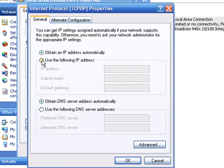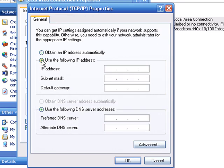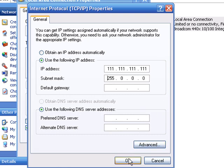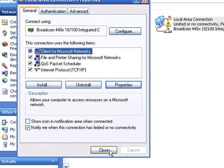Check the box for Use the following IP Address and enter these settings. For IP Address, enter all ones, meaning 12 ones. For Subnet Mask, enter 255.0.0.0. Then click OK, then close.